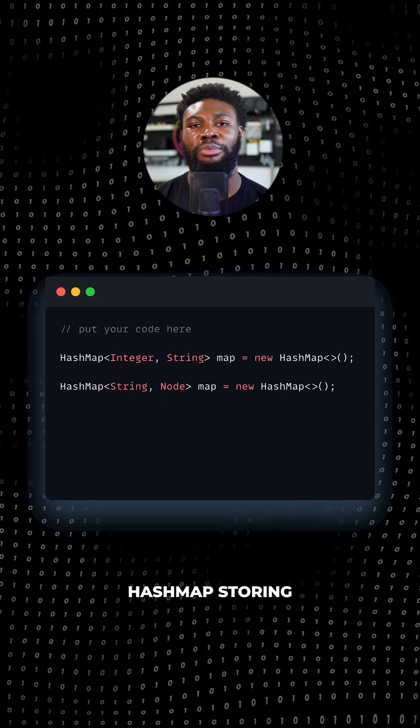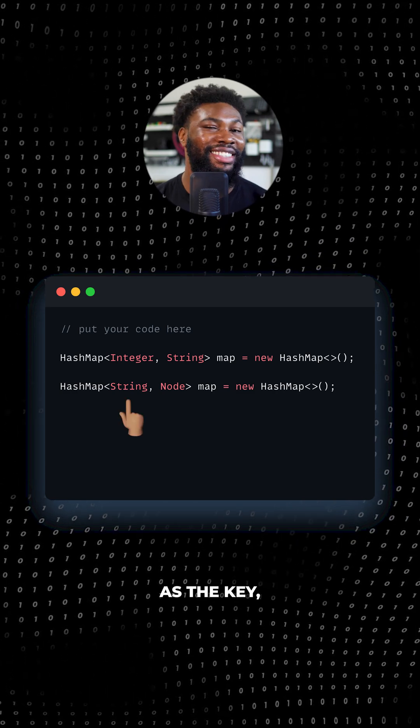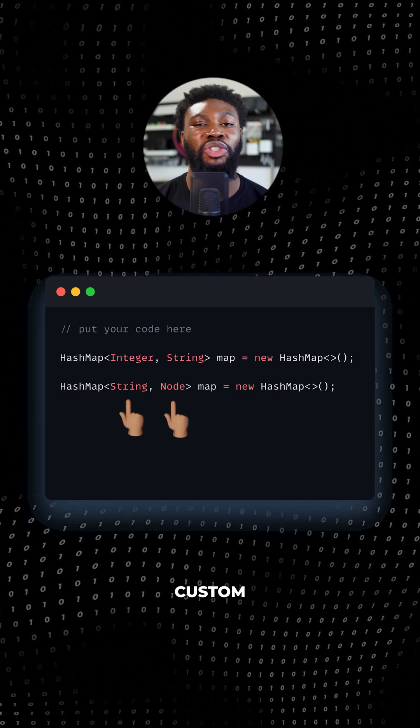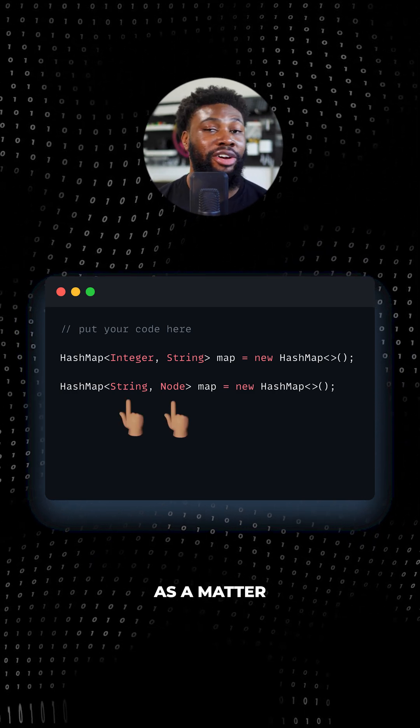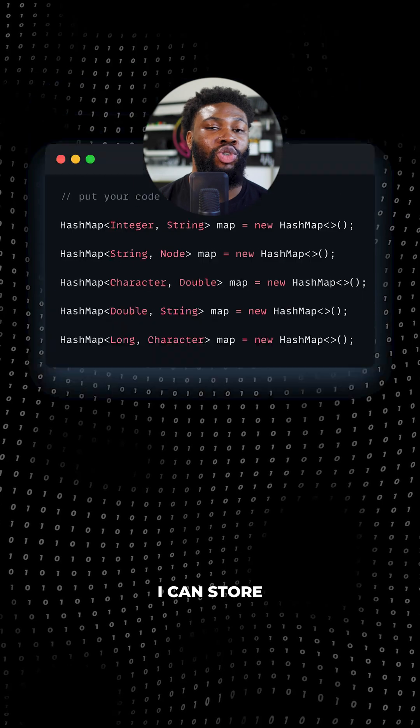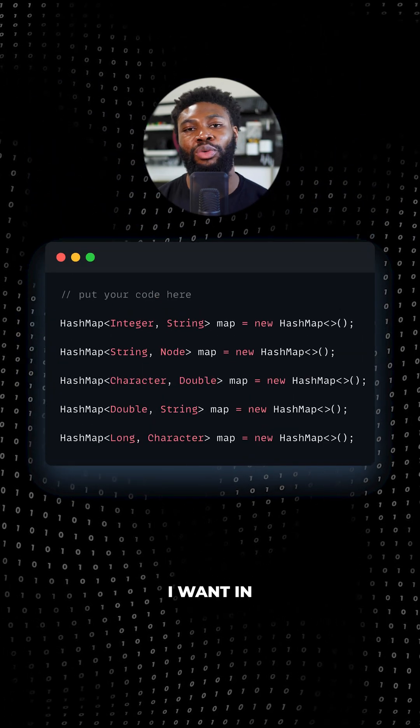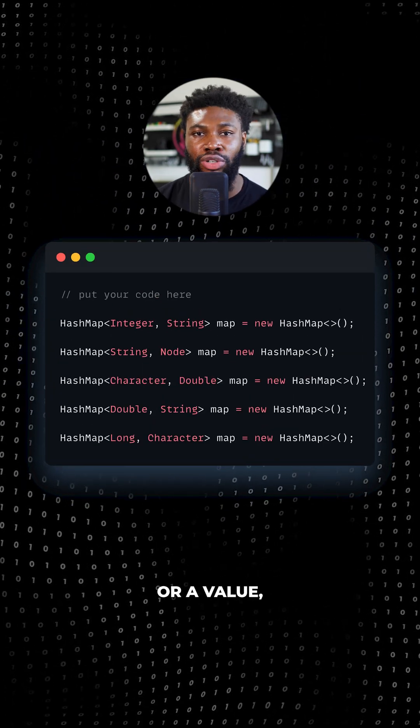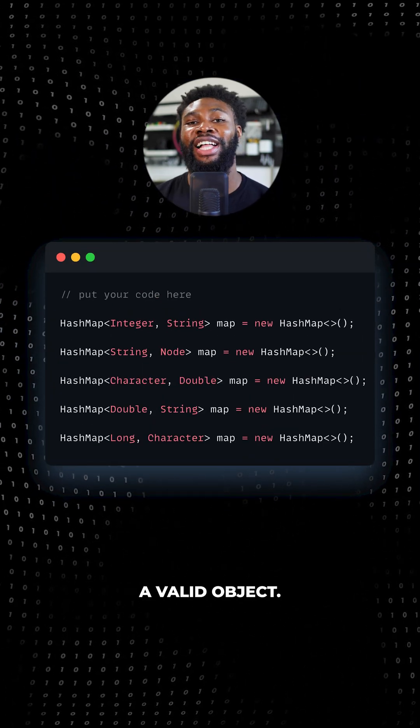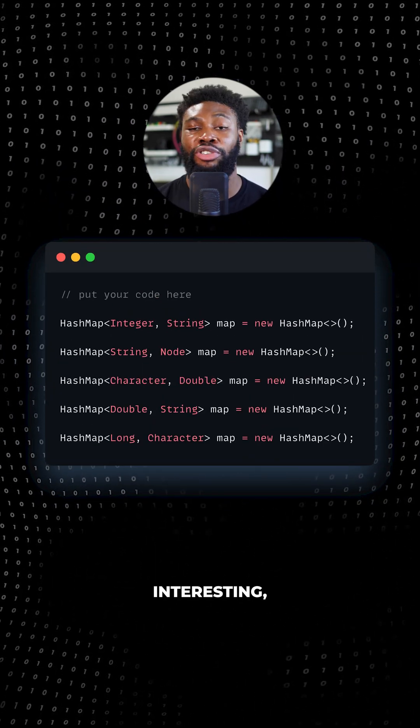Now, here is the same hash map storing a string as the key and a custom node class as the value. As a matter of fact, I can store whatever object I want in the hash map as a key or a value, provided it's a valid object.